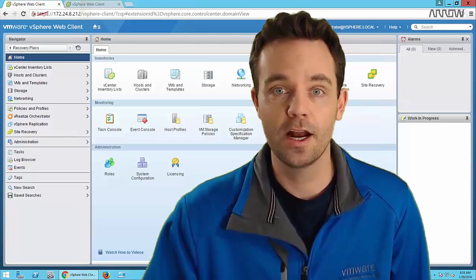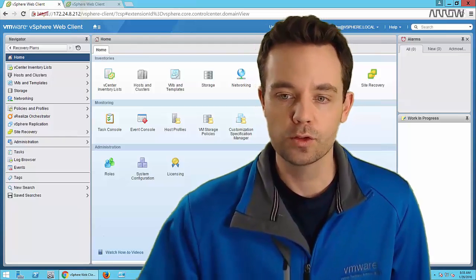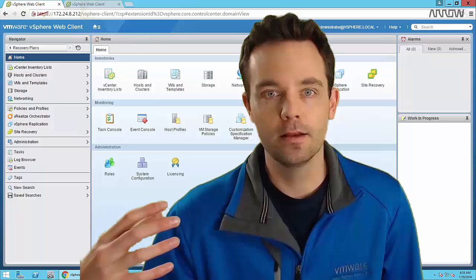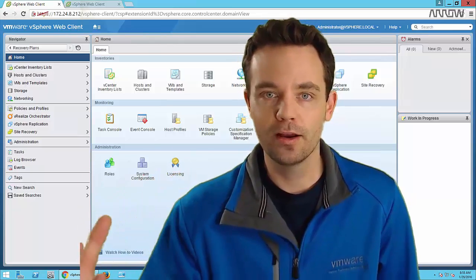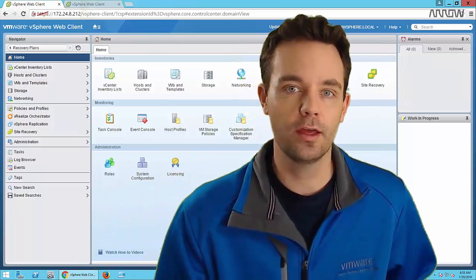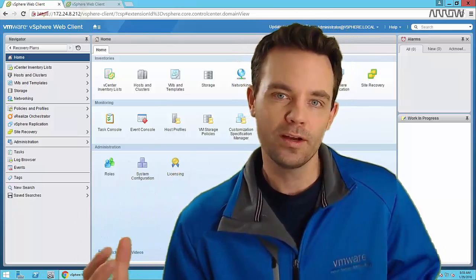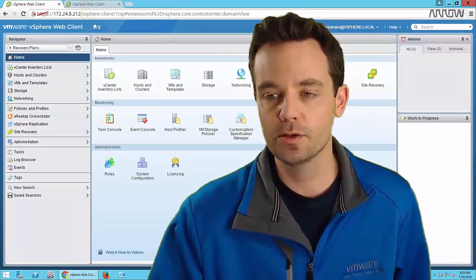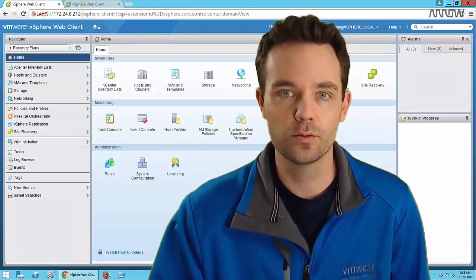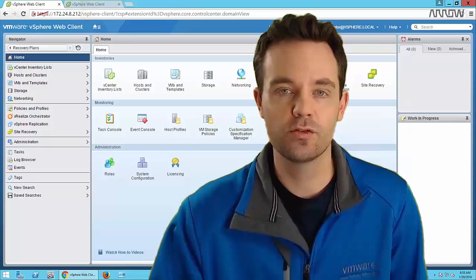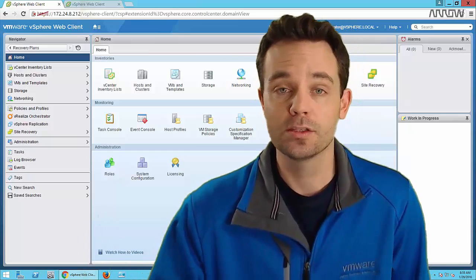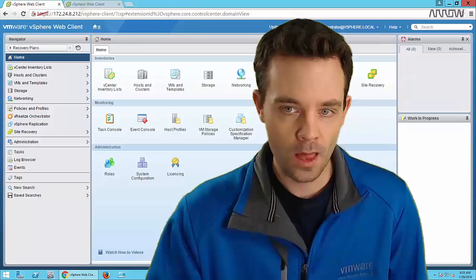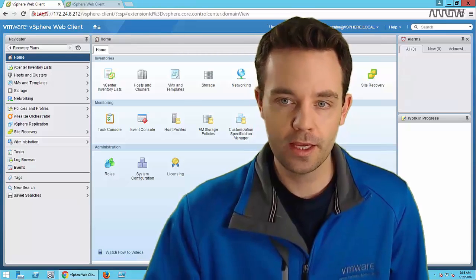We'll jump through a quick test scenario to keep this brief. When you're on a customer call thinking about different offerings, SRM is often one of them because DR is one of the easiest ways to leverage other sites, or sometimes even other offerings like vCloud Air.